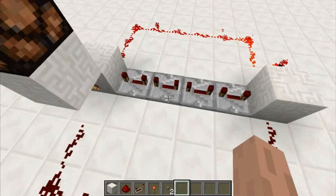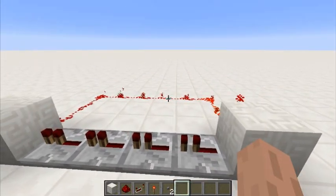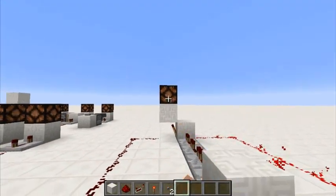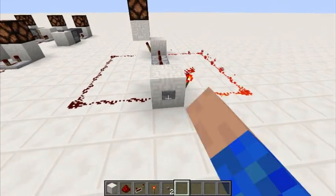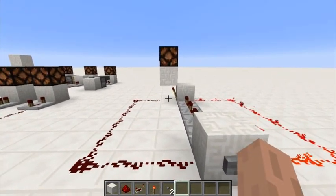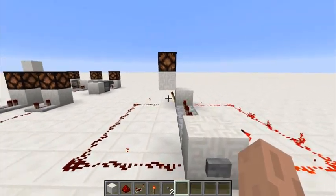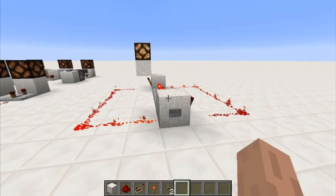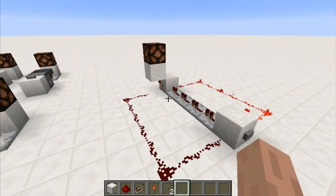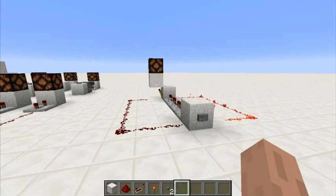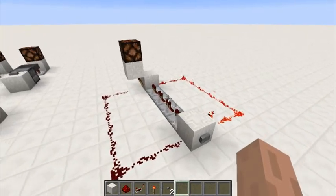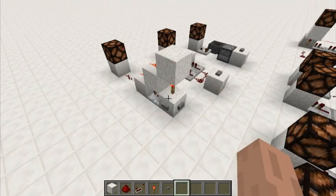A monostable is basically: if you can build an RS NOR latch, you can build a monostable circuit — all you need is to put delay in the middle. If we set all the repeaters to one tick of delay, the lamp will turn on almost instantly but will turn off after only four ticks. Testing it out, you can see the redstone torch and lamp just barely stay on at all. Monostable circuits are generally used to shorten a pulse — not too many uses for lengthening, mostly shortening.